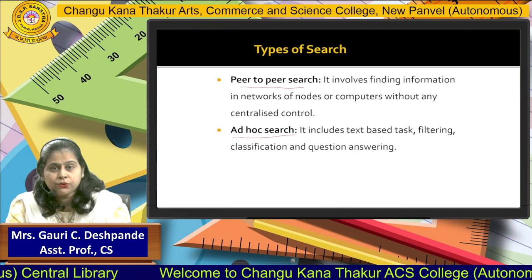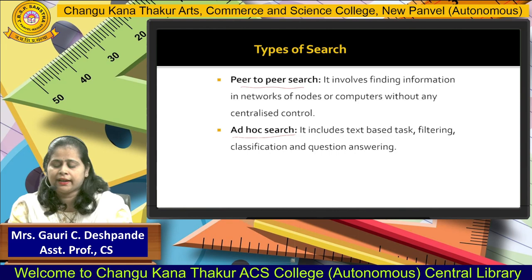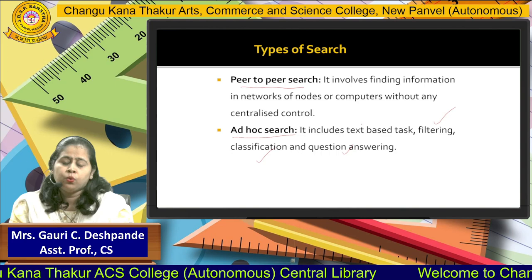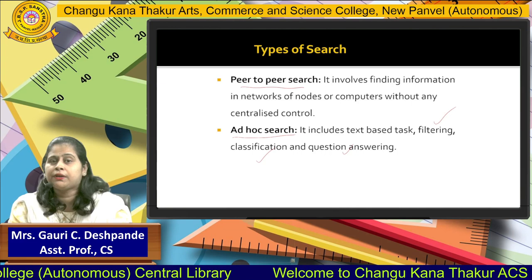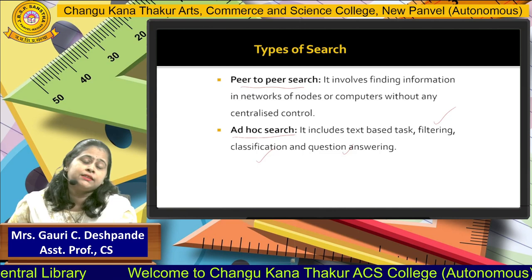The next one is ad hoc search. Ad hoc search is the advanced version of search. Here we can find out data with the help of modern techniques like filtering, classification, or question answering techniques. These are the types of search, and using that search we can generate our IR — information retrieval.